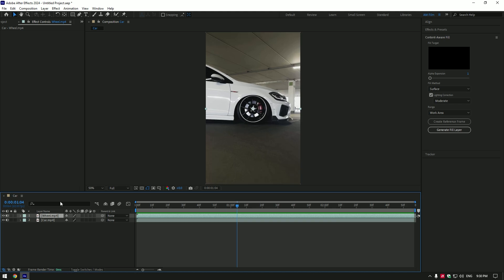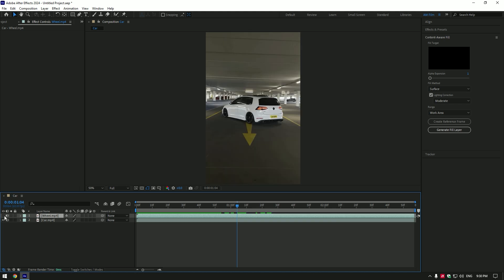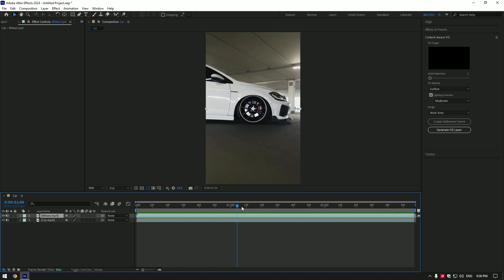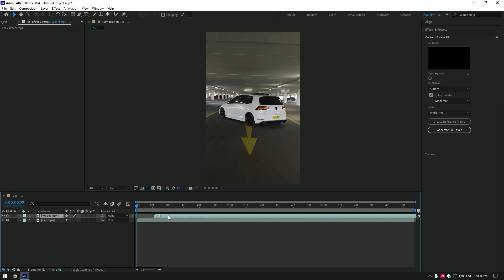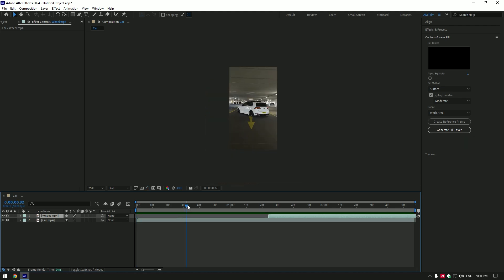I have my two clips here, one of the wheel and second of the car. First of all let's go to the moment from where you want wheel zooming to start. I want to start the effect from here, move wheel layer to that point.